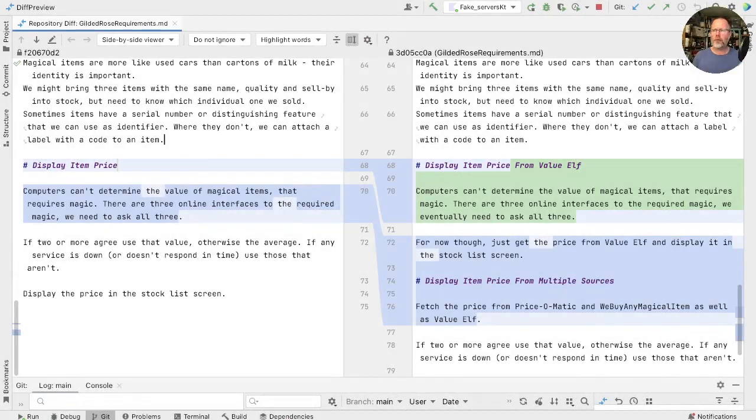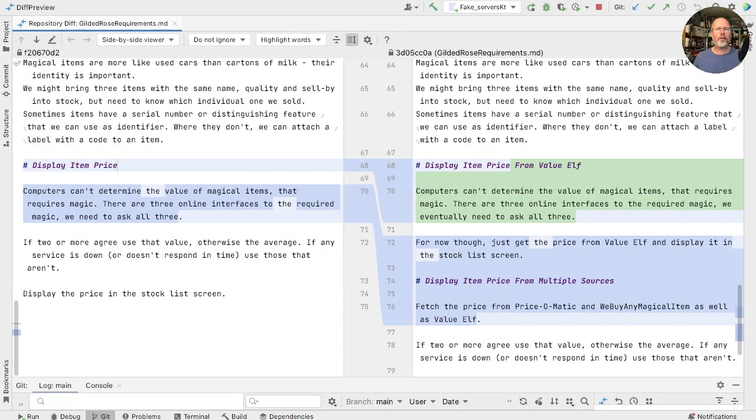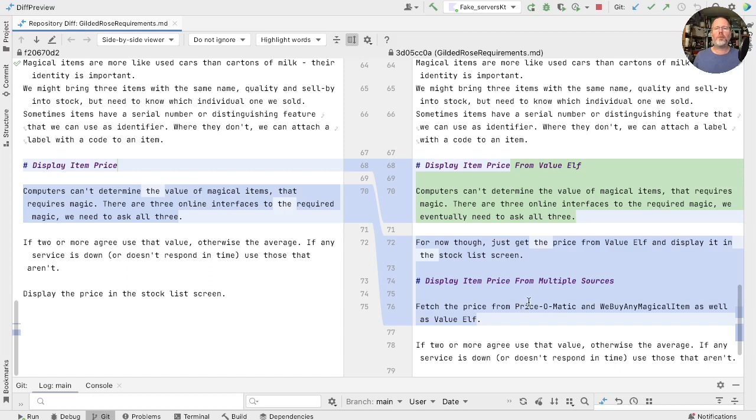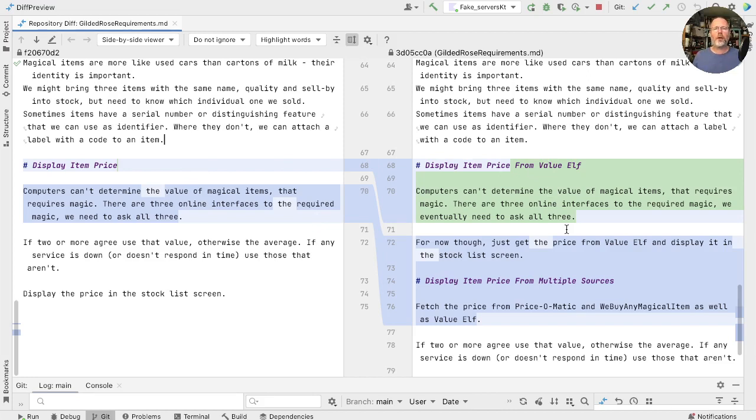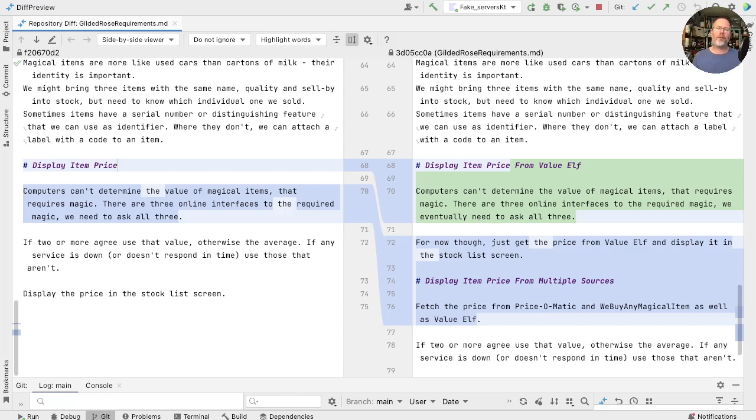This display item price story is turning out to be more complicated than we thought. We've spoken to the owner of Gilded Rose and suggested that we could deliver the prices from ValueElf now and fetch those from other sources and merge them later on. She'd have some value from the work we've done before we talk to Price-O-Matic and we buy any magical item. She likes that idea. So we have split the story that was display item price into two stories, the first of which is display the item price from ValueElf, and the second is display the item price from multiple stories. So at least this way we'll be finished with the story and delivering value quicker than we would if we waited for everything to be done. So our customer, while she's not hugely happy that it's taking longer than we thought, can at least see that we're making progress and she'll get value from ValueElf.